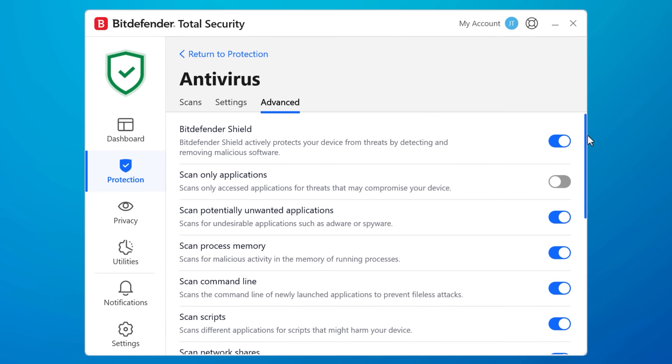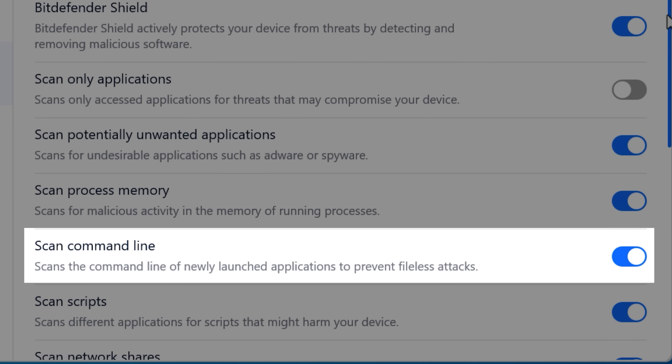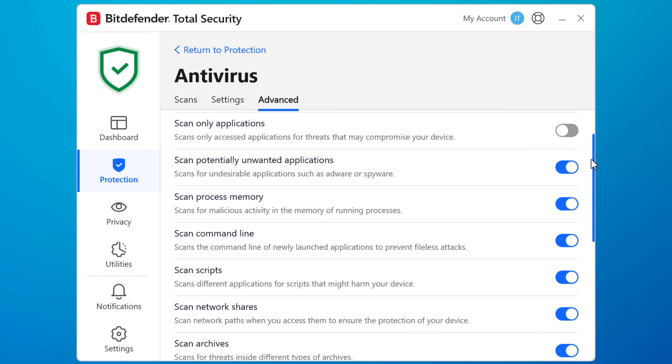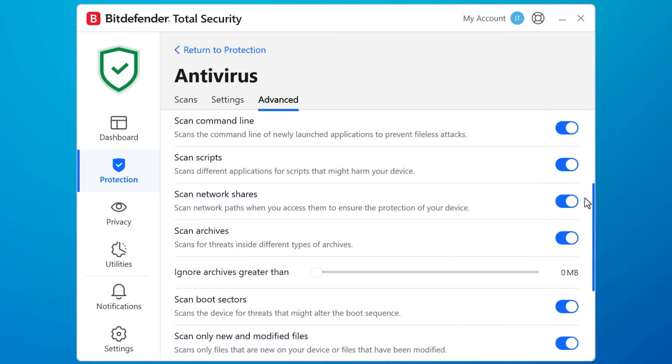And relevant to this video, it can even scan command line commands, like the type that I've been talking about. Bitdefender can detect even more though. It also detects malicious scripts, process memory, and keyloggers for example.